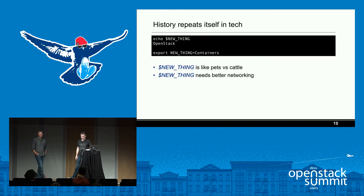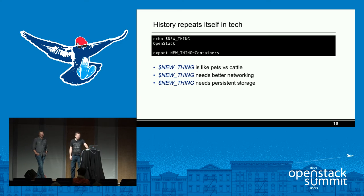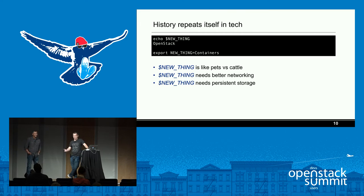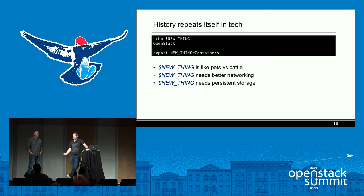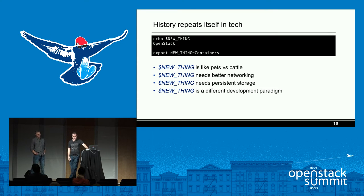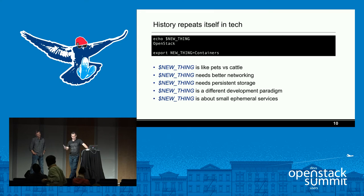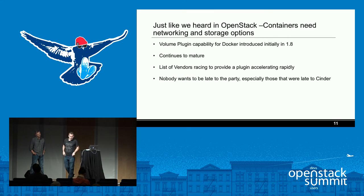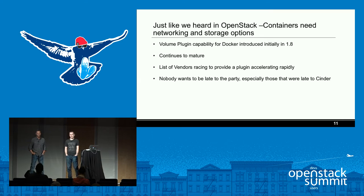Containers are the new thing — OpenStack used to be the new thing. There are pets-versus-cattle conversations, and I'd add chickens for containers — they live less long. There's always something needed: better networking, better persistent storage, different development paradigms with small ephemeral services. Just like OpenStack, containers need networking and storage, and in Docker 1.8 we finally got the storage provisioning bits.